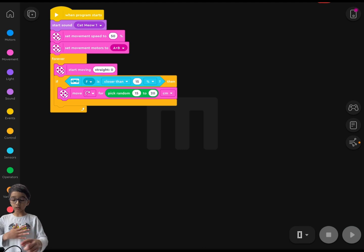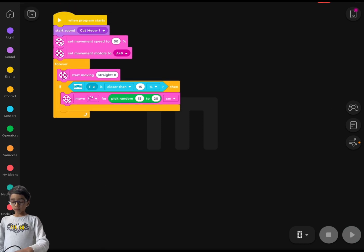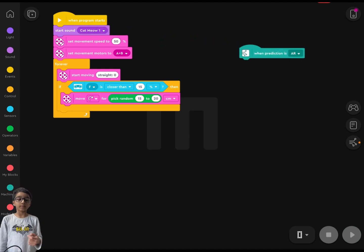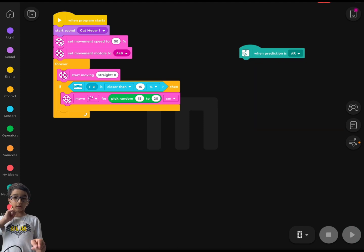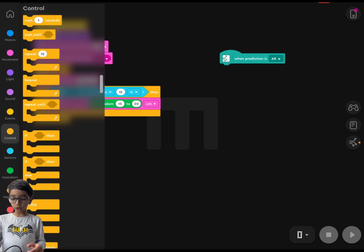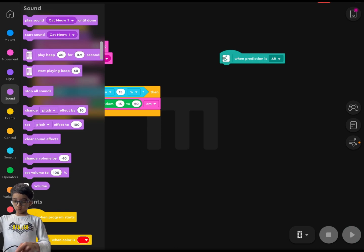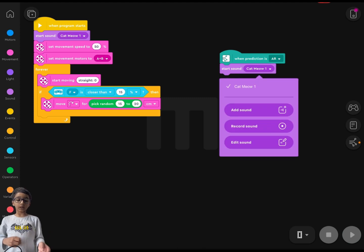When you're done training your model, scroll down and you'll see the blue 'Machine Learning' block section — click on that. Drag out the 'when prediction is' block and set it to whatever you named your class. Mine is already correct. So when it sees me, the robot should move, and then go to Sound and play an alert — meaning 'found you.'